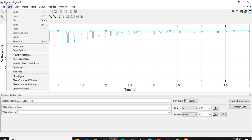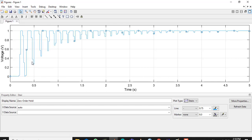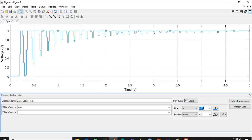Now you have selected the line. Go to Current Object Properties, click here, and this will open. You can increase or decrease the width of the line and change the color according to what you want.